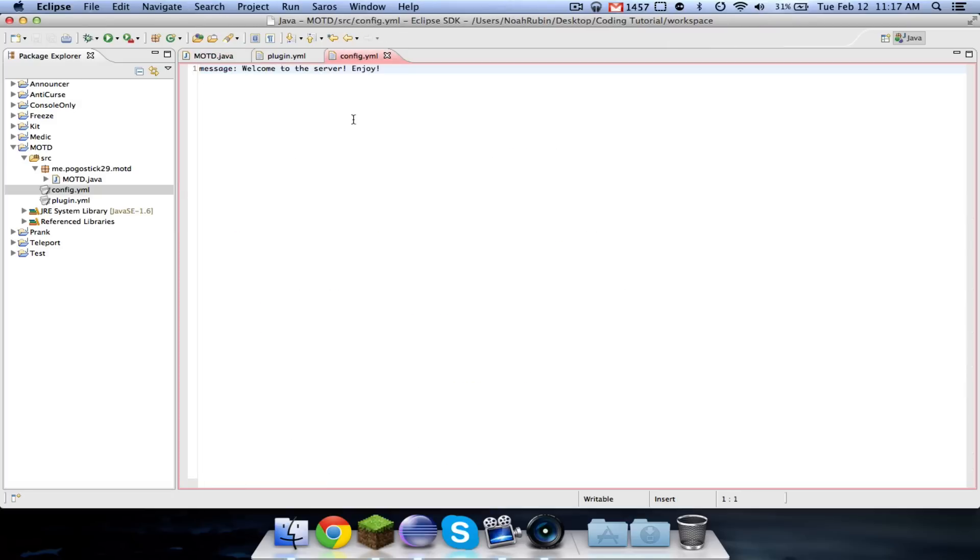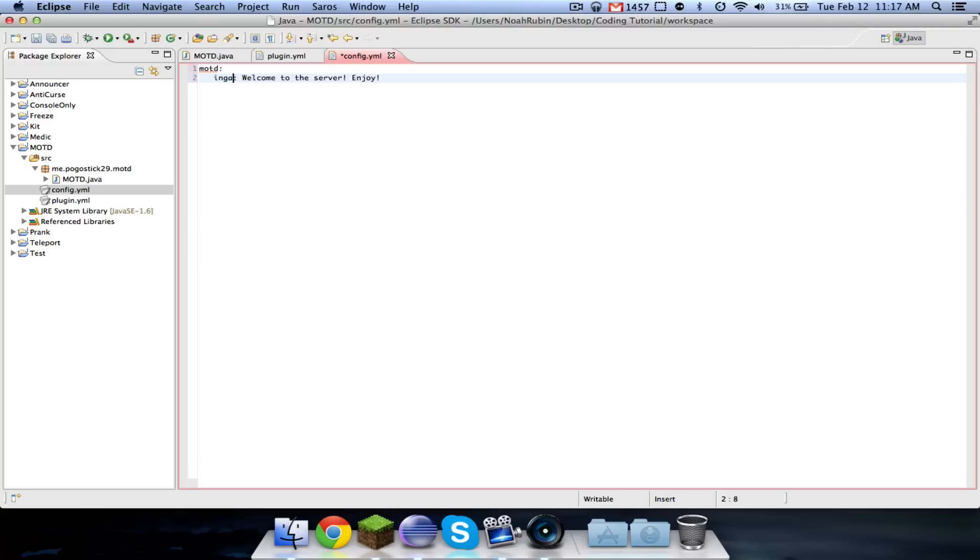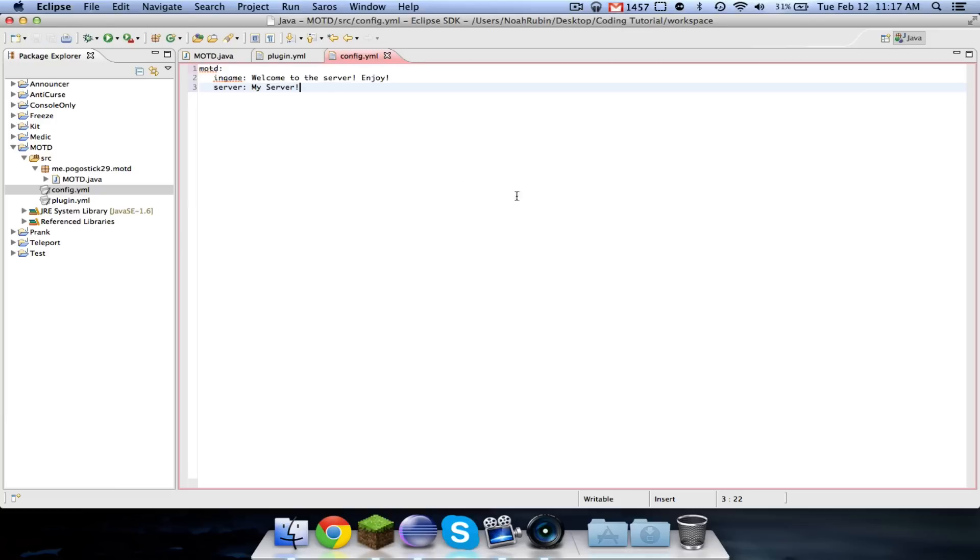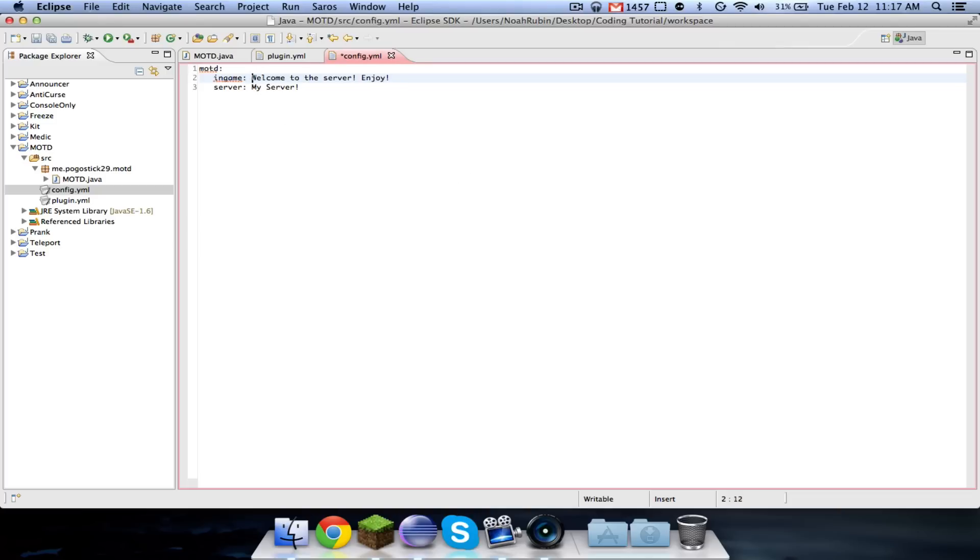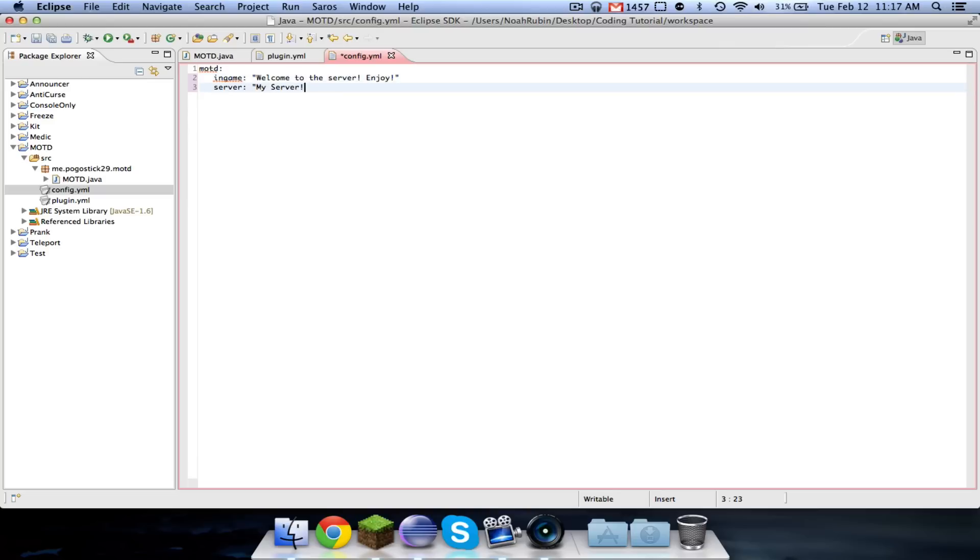So first, we're going to go ahead and change our config, and we're going to say MOTD, and we're going to rename this to in-game, and we're going to say this one is server, and we're going to call this myserver. And also, we're going to add support for colors in this one,